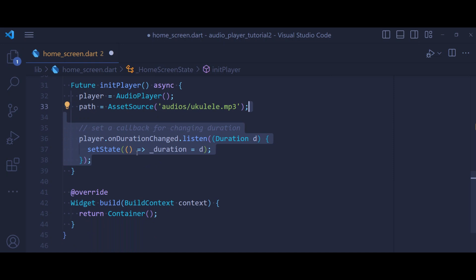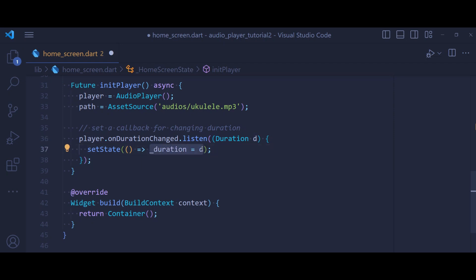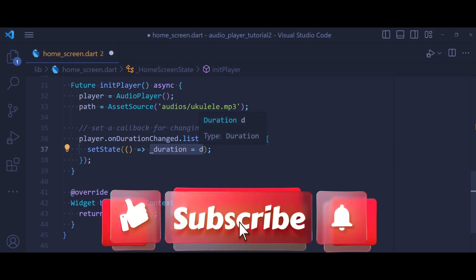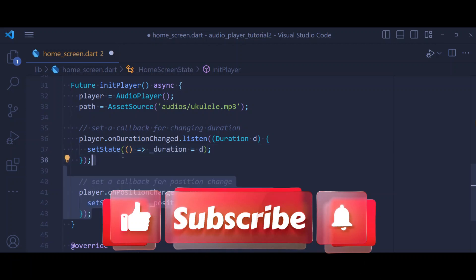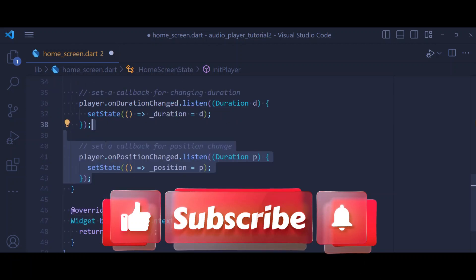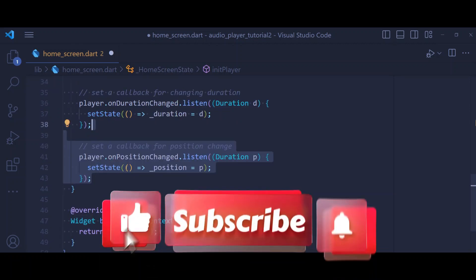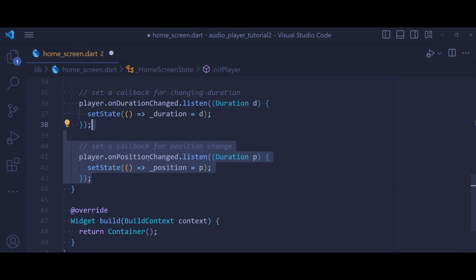So then we define a callback for our duration. Here we get our duration as a D and we say every time we get the duration, you should put it inside our duration variable.